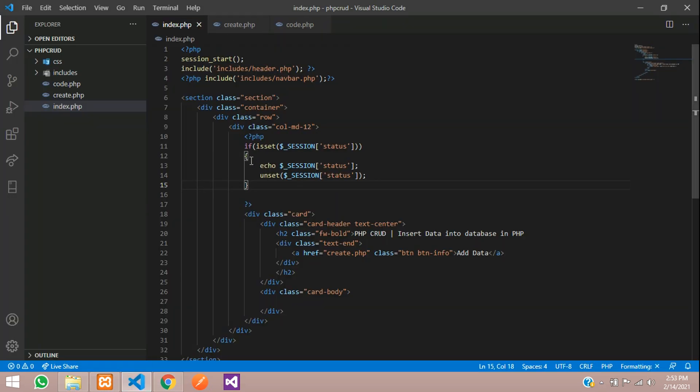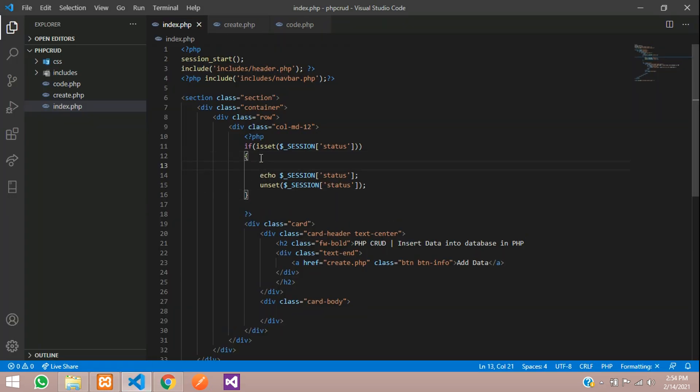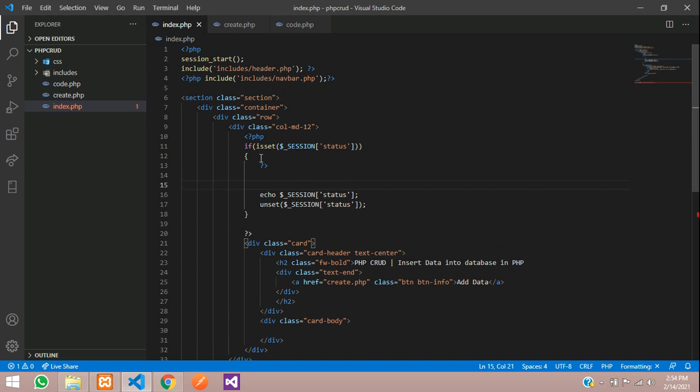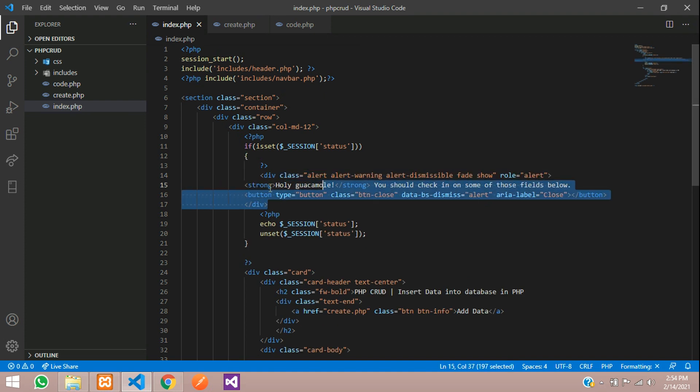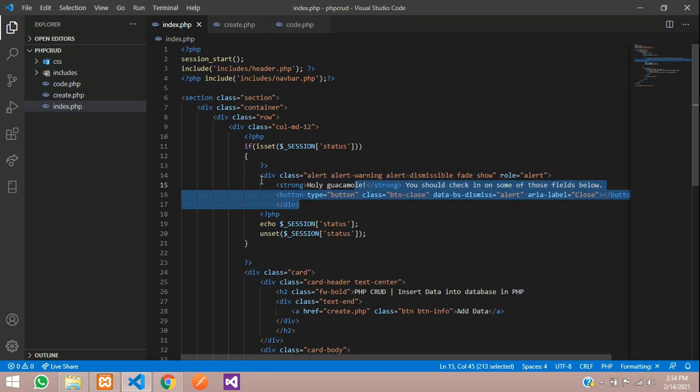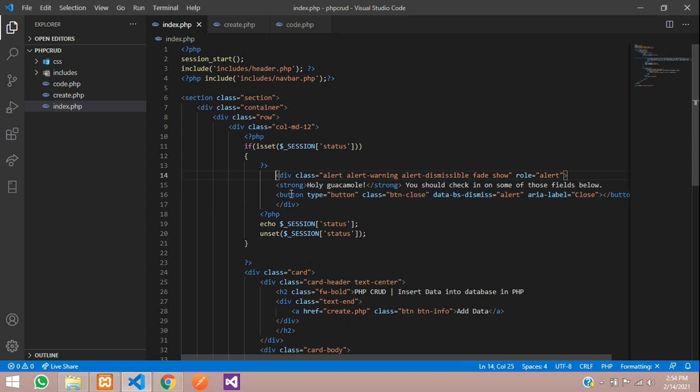And here just paste it over here. Divide this PHP because this is the HTML code - we cannot write it inside PHP. So paste it and just align it.